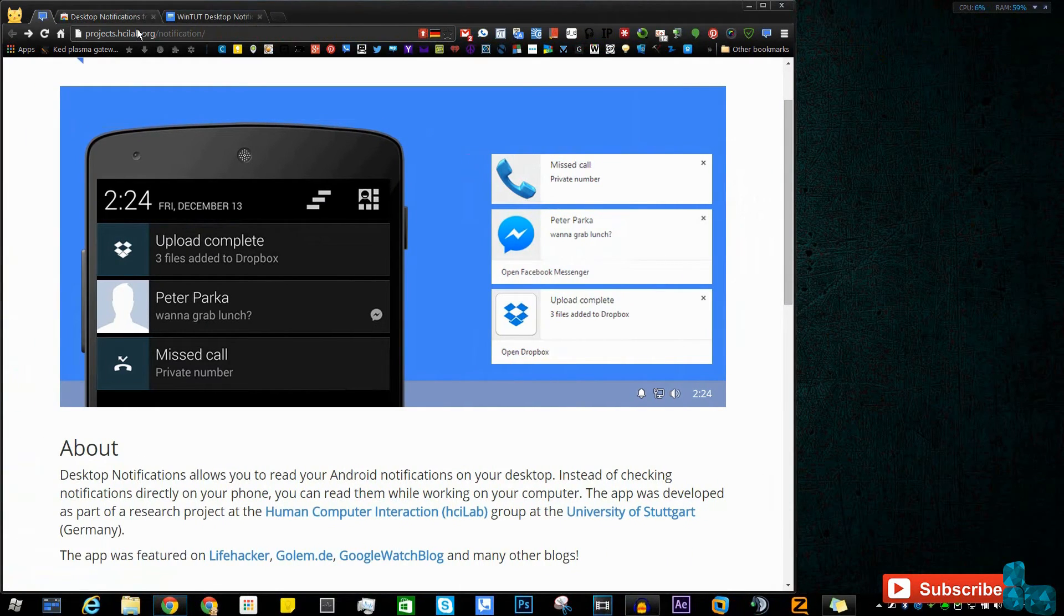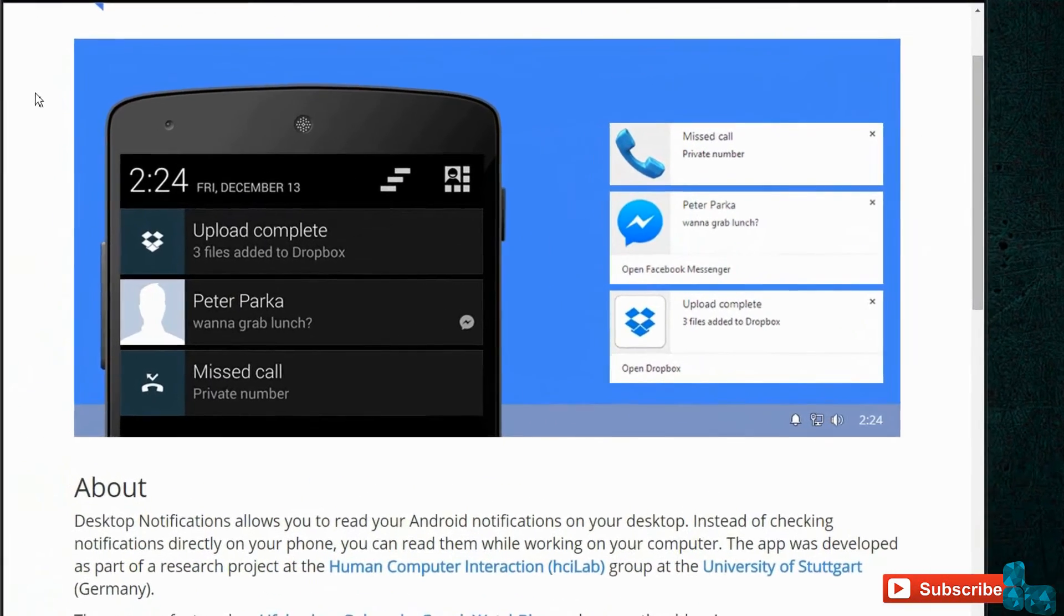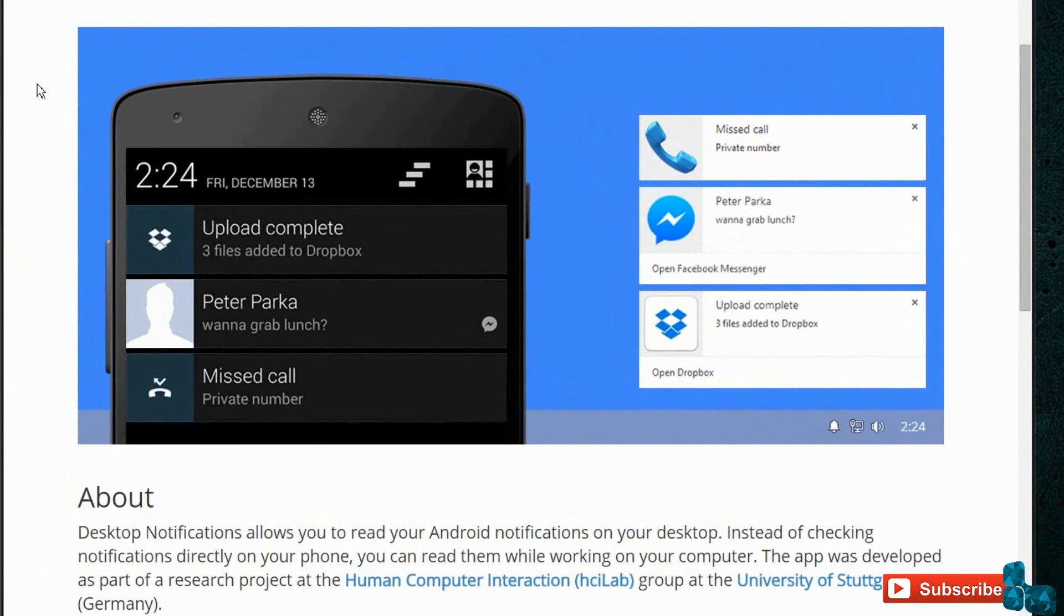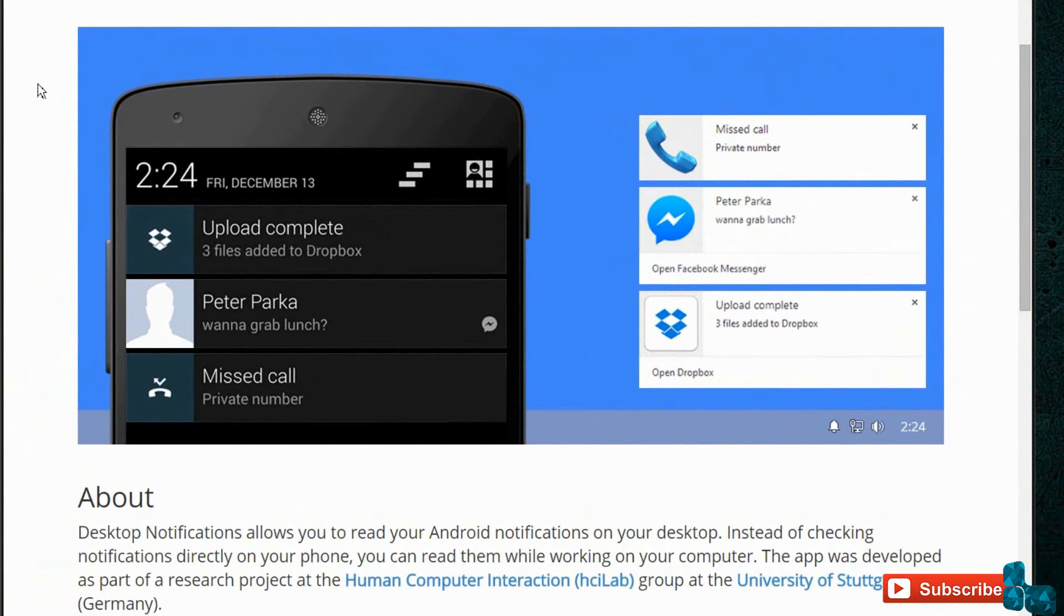If you guys did receive the notification, then you'll be able to see a lot more notifications in terms of Gmail, any type of other app that you have on your Android phone. There are no limitations, even system notifications as well.